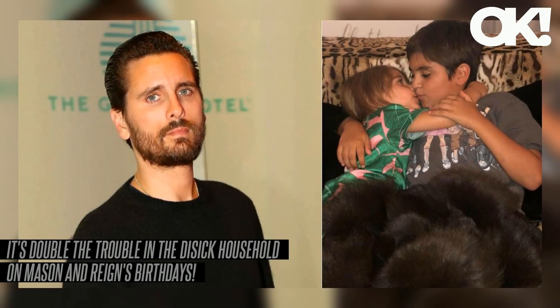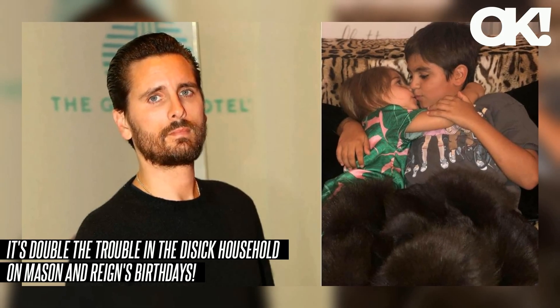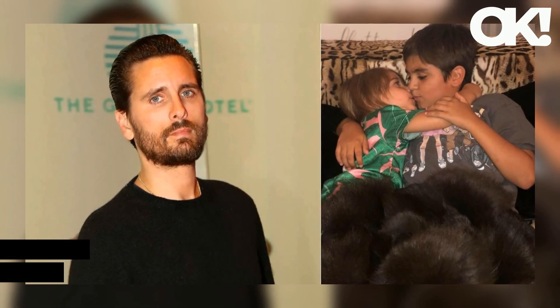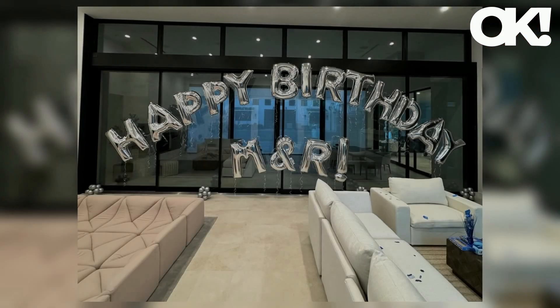It's double the trouble in the Disick household on Mason and Reign's birthdays. Exes Scott Disick and Kourtney Kardashian's two sons were born five years apart from each other on the very same date in December, causing each year to be a joint celebration.